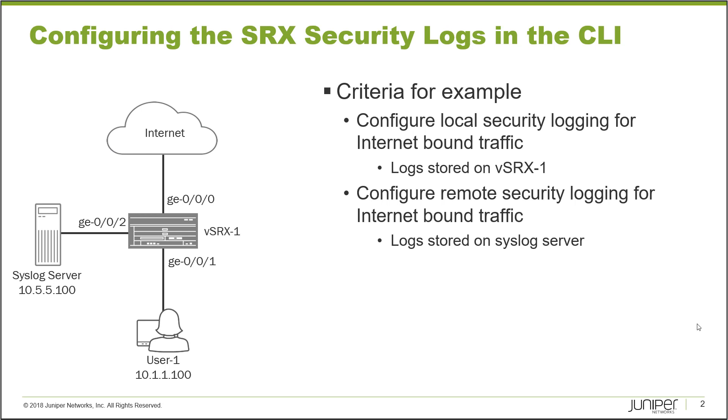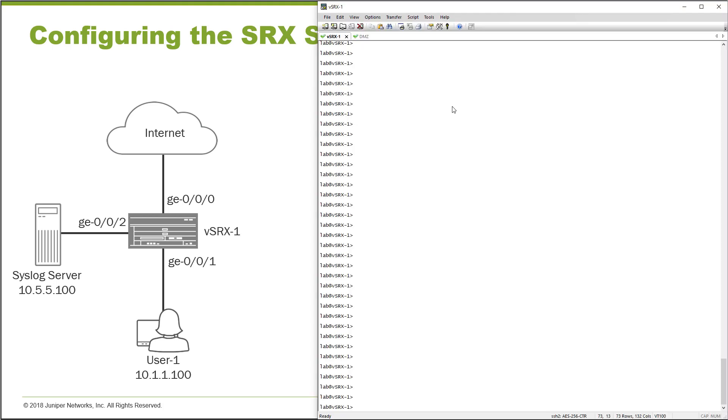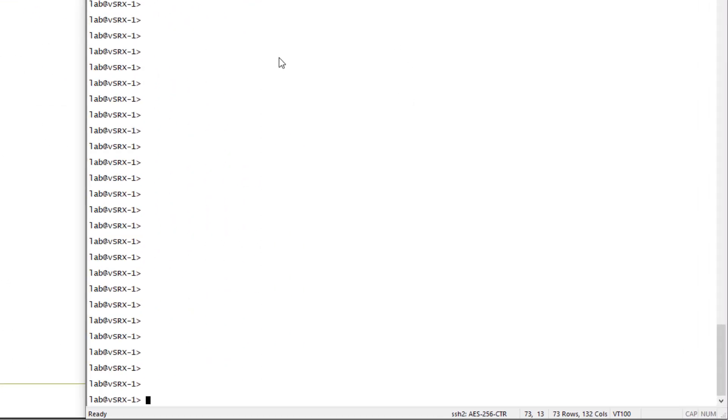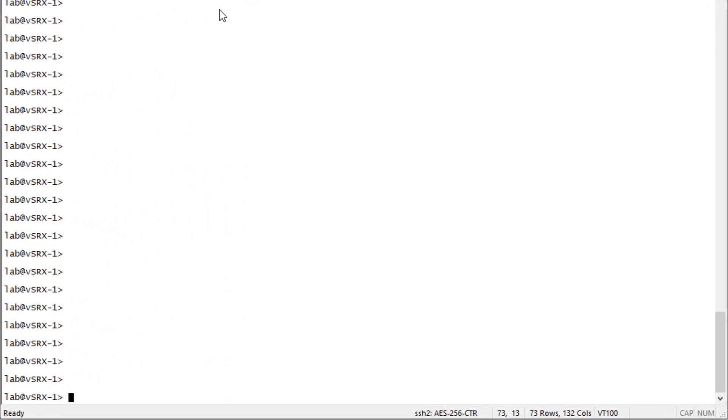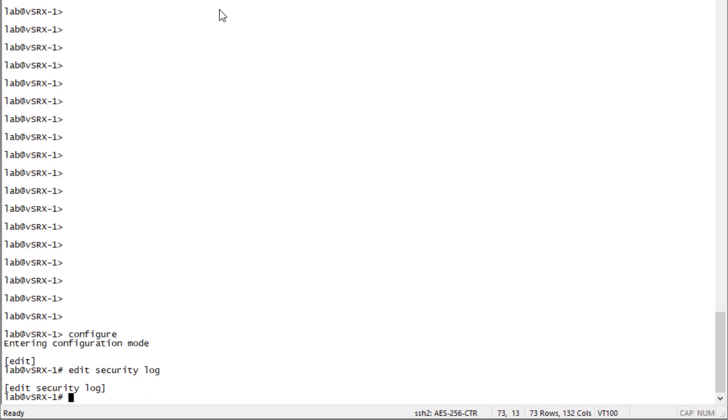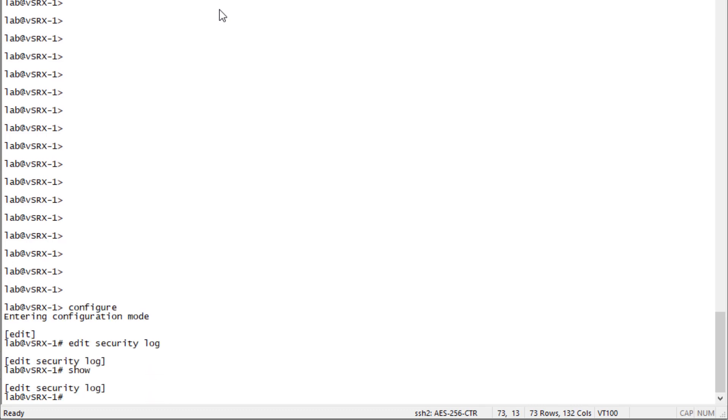Let's go ahead and get this going. We'll jump to the CLI of vSRX1. Here is the CLI for vSRX1. We need to jump into configuration mode and go to the security log configuration hierarchy. You can see here nothing's configured yet, but we plan on configuring things here.